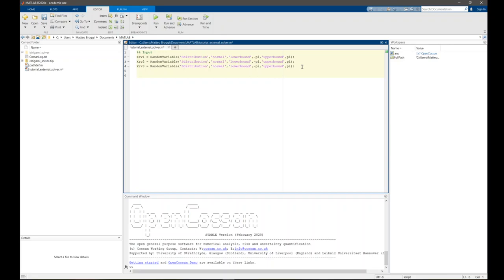In OpenCossan, random variables must go into a random variable set, even when they are uncorrelated. So in this case we need to create a random variable set that collects these three random variables with no correlation. We create xrb_set as a random variable set, passing them in CX with the cell array containing these three objects: xrb1, xrb2, and xrb3. Then we specify their names inside Cossan with the property Cmembers, which is a cell array of strings: xrb1, xrb2, and xrb3.